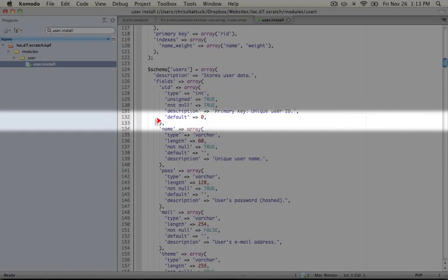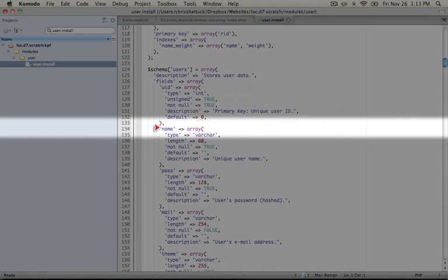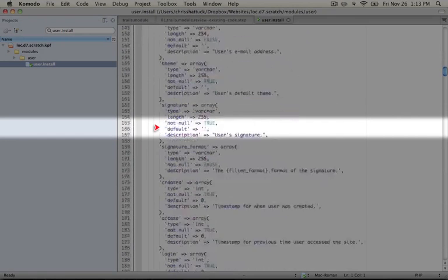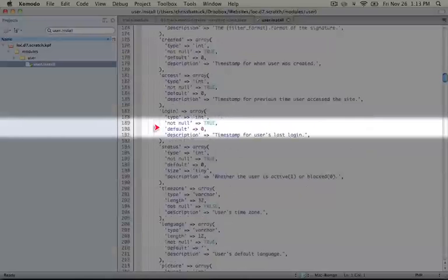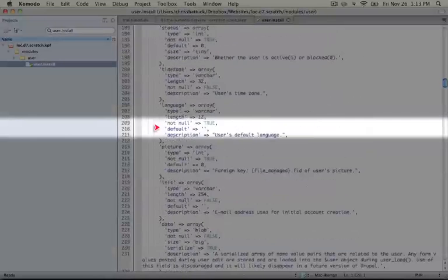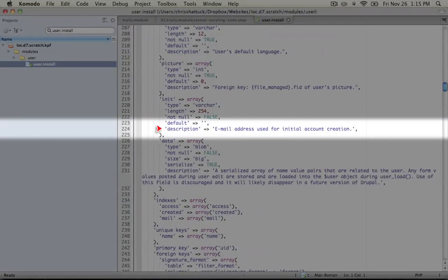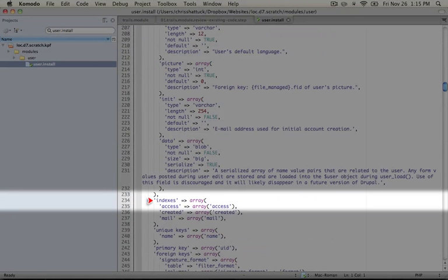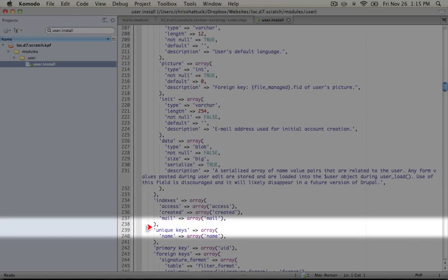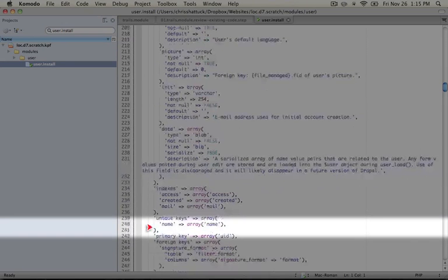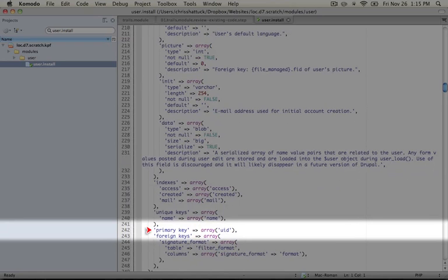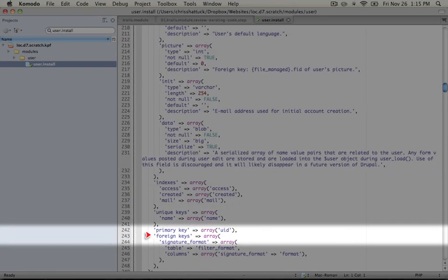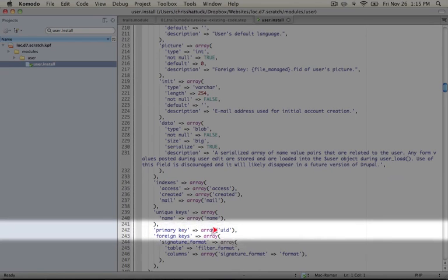And then it goes through each column and provides information like this for each one. You can see this is a pretty big table. And then after all of the fields are defined, we have the indexes that are defined for the table. And in unique keys, you can give it a primary key, which is the auto-incrementing integer that will be the unique identification for the row. So in this case it's UID.